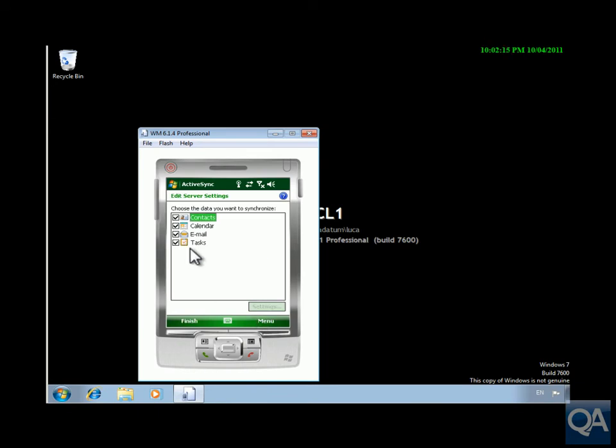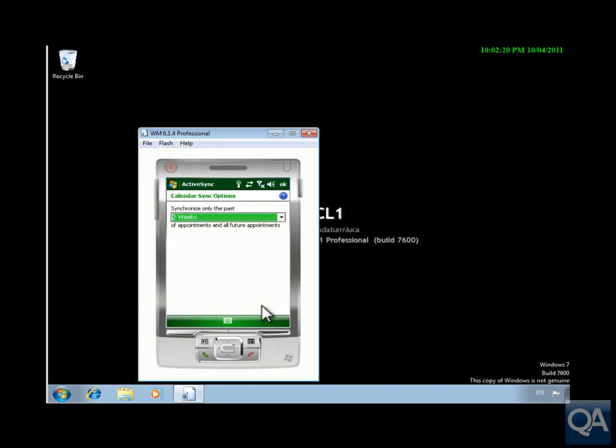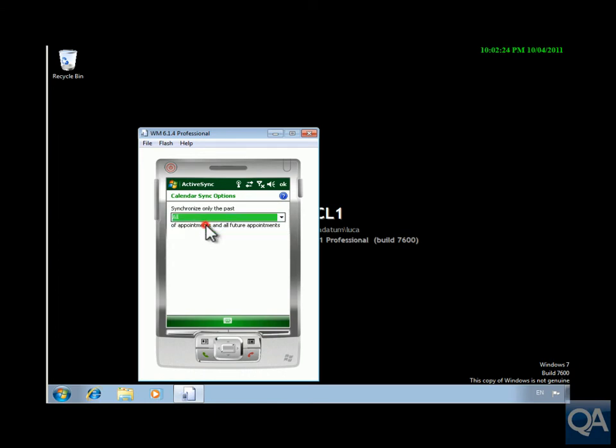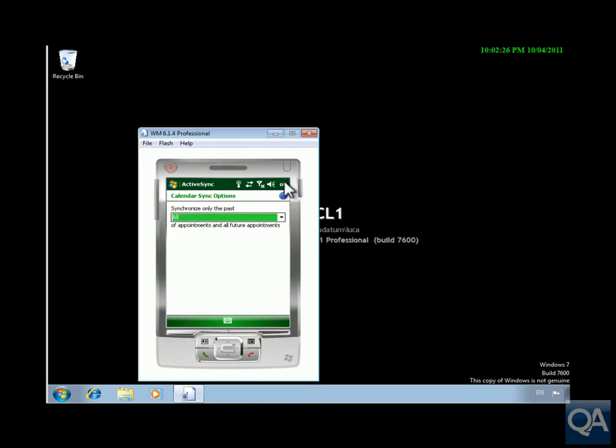Choose the data that we want to synchronize across here. So what we'll do is go for our calendar, click on the settings and what we're concerned about here is synchronizing everything. Click OK there and the other thing we're going to do as well is go for the email.